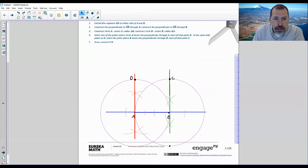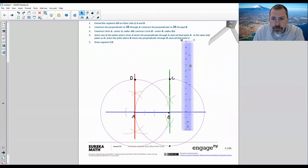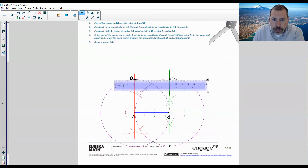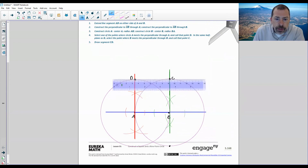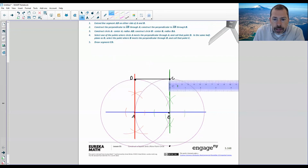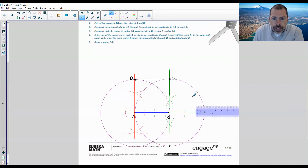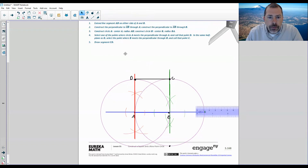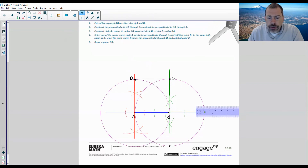We're just missing one side, and it says draw segment CD. Get my ruler, rotate it, bring it over, and construct segment CD. And there is our square ABCD. That's how you construct a square.